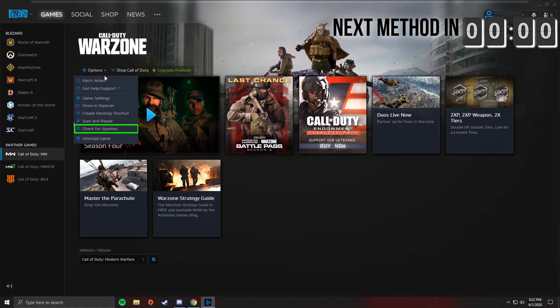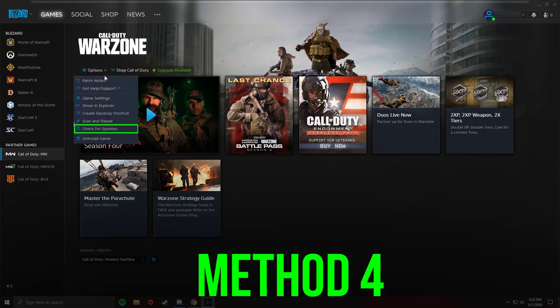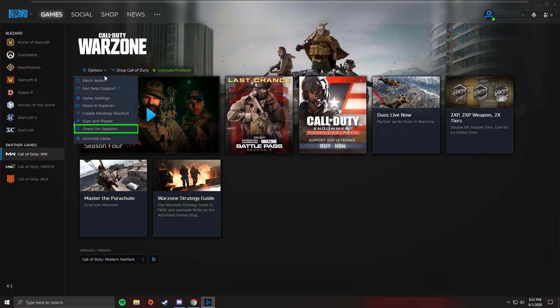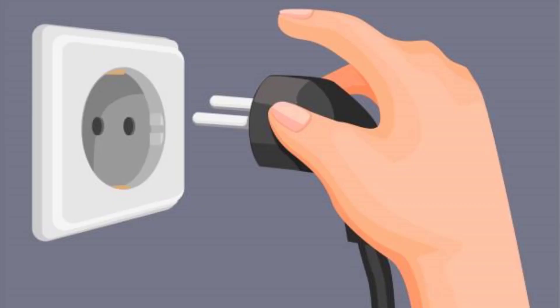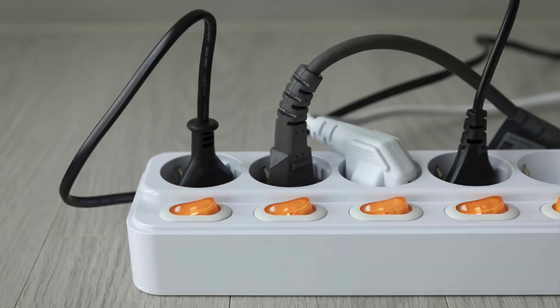If it doesn't, then you need to perform a cold restart of your system. Power off your system and networking equipment like a router, extenders, etc. Unplug these devices from their respective power sources and wait for five minutes, then plug back the power cables and turn on your system and router.